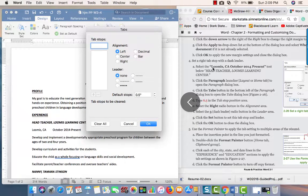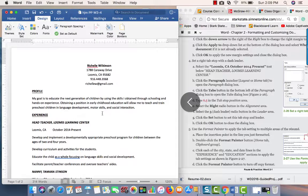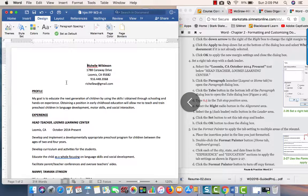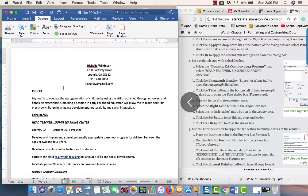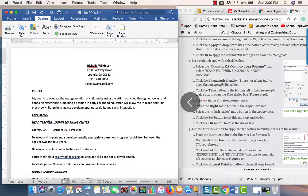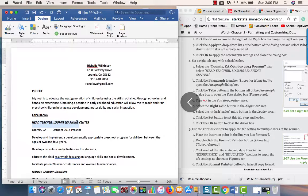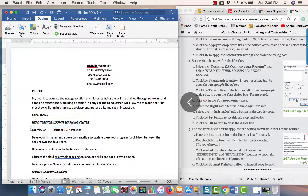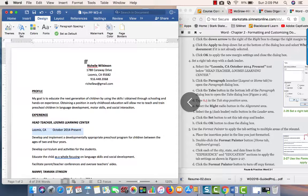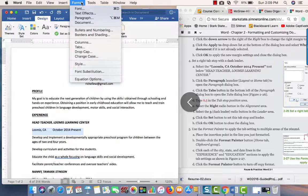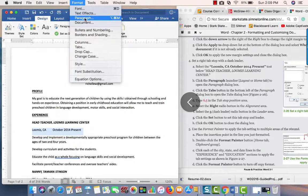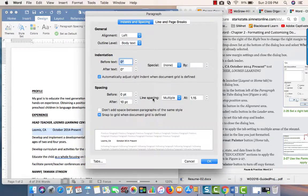Oh sorry, I've got to select... no, we're going to select Loomis. Then we're going to go into Format, Paragraph, Tabs.